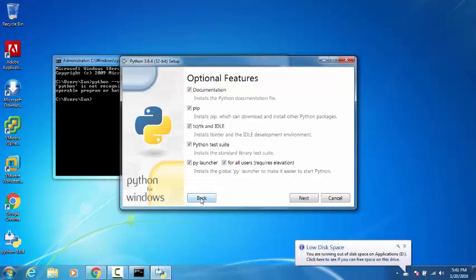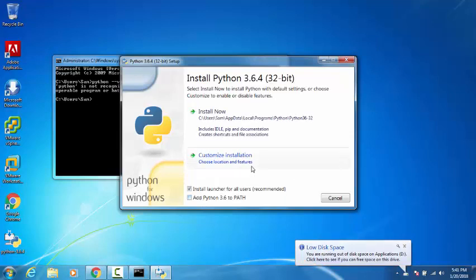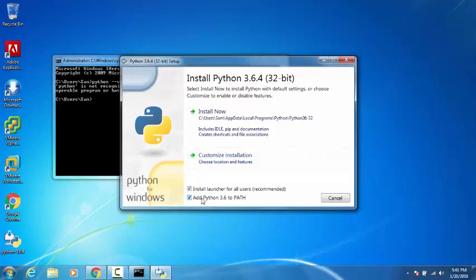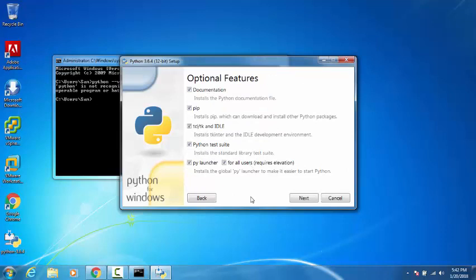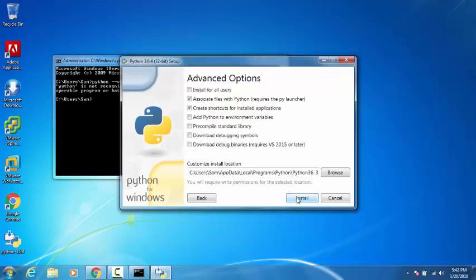Before proceeding, please make sure to click 'Add Python 3.6 to PATH', which adds the Python installation path to the environment variables. If you don't add it during installation, you can manually add it later. In this case, I won't tick it because I'll show you how to add it manually. I'll click on customize installation and click next.